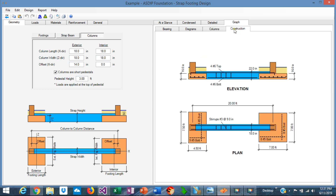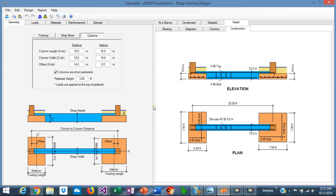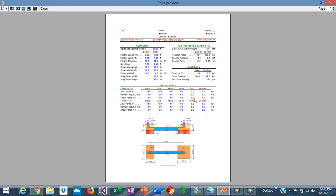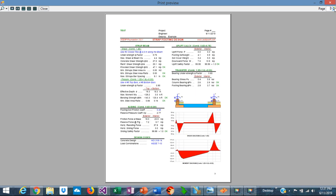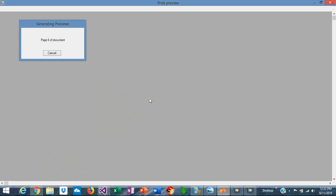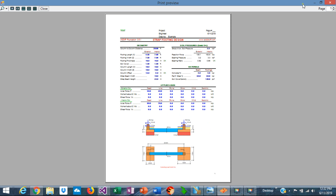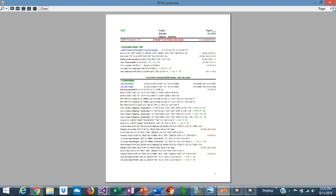The program also generates interaction diagrams for the two pedestals — the exterior and the interior. Finally, in the construction tab, the program generates a plan view and elevation view sketch of the final design. The program generates a condensed report, a pre-formatted report that includes text and images across multiple pages. There is also a detailed report, similar to the condensed report, which is a pre-formatted, high-quality document with all the calculations, text, and images.